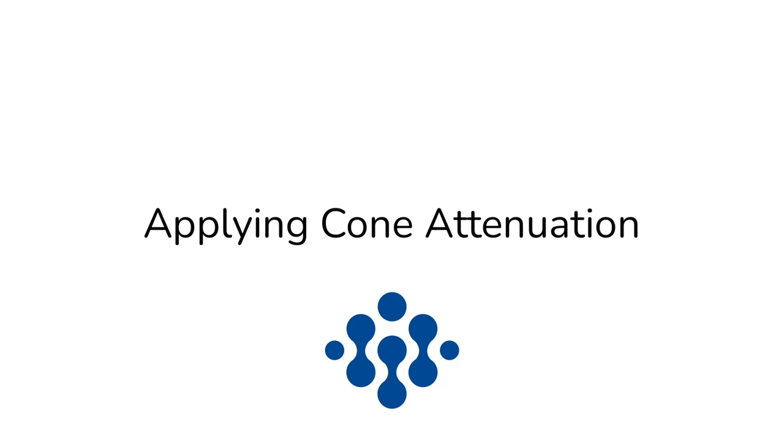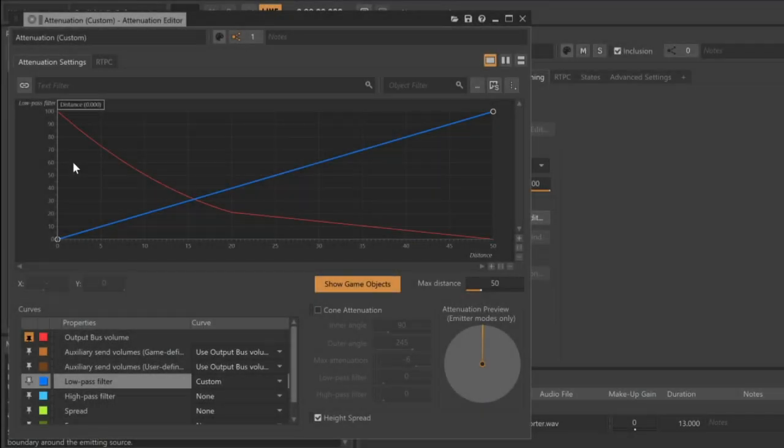Accounting for how sound changes over distance is important, but what about when a sound like a radio is aimed directly at a listener as compared to if that radio was turned the opposite direction. From the listener's perspective, it wouldn't sound the same. To account for changes in an emitter's direction, we can apply Cone Attenuation.